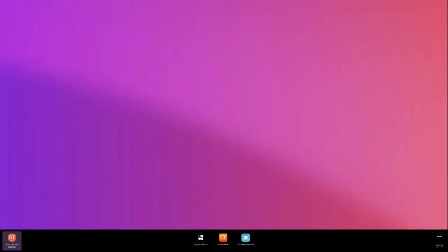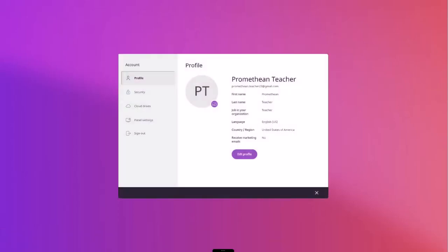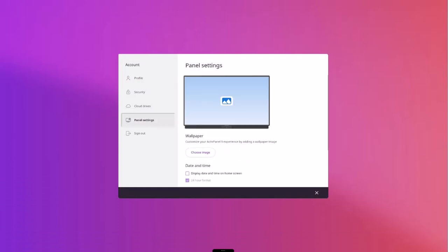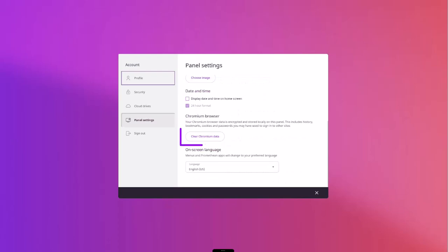If you need to clear Chromium browser data, select your user profile account, then select panel settings. Scroll to the Chromium browser section and click clear Chromium data.